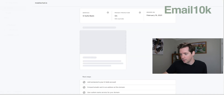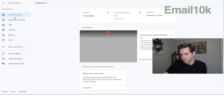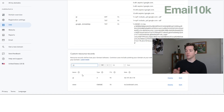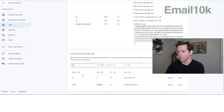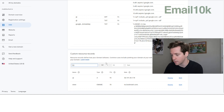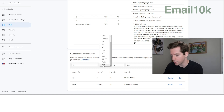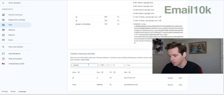We manage our domains through Google Domains, so let's go over there and set this up. We'll pick one — mobilechat.io. Go to the DNS settings. First, you want to add a DNS record for DMARC. Make sure it's set to TXT and go to underscore DMARC dot your domain dot com.